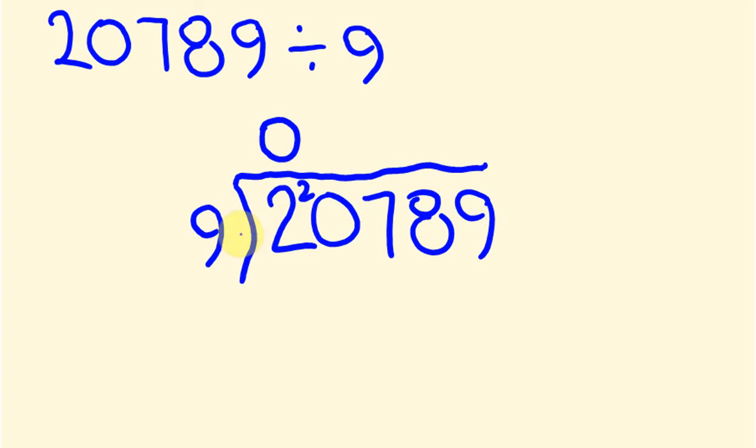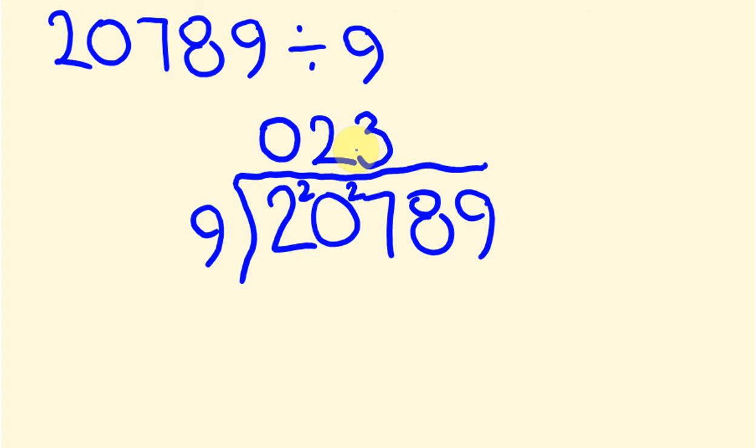Now, 9 into 20 goes twice. It goes 2 times because 2 nines are 18. And there is 2 left over. 9 into 27 goes exactly 3 times. So no remainder. Now 9 into 8. 9 into 8. Hey, wait a sec. We can't do that. There's nothing. There's no way that goes in. So we put a 0 there. Like I said, it's really important to do this. So put the 0 there. And we carry the 8 across.